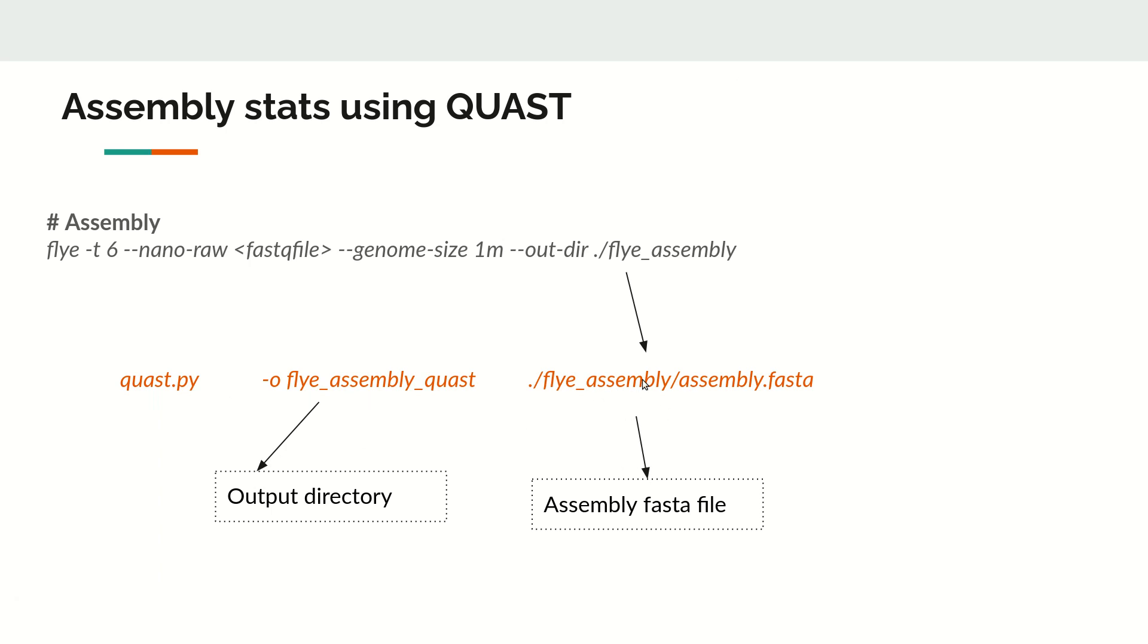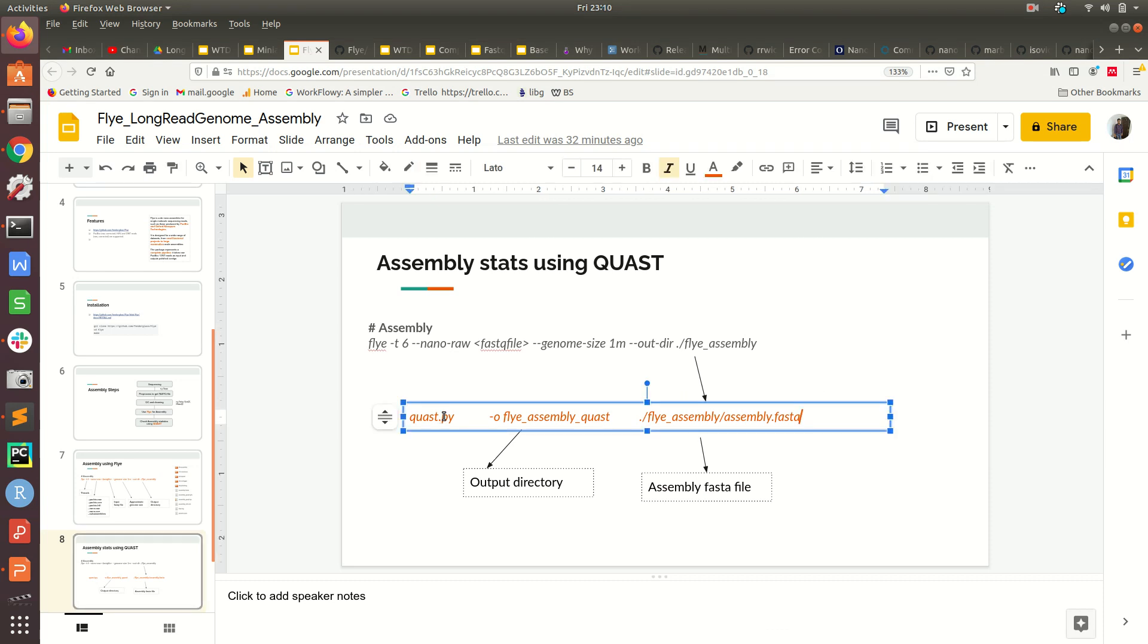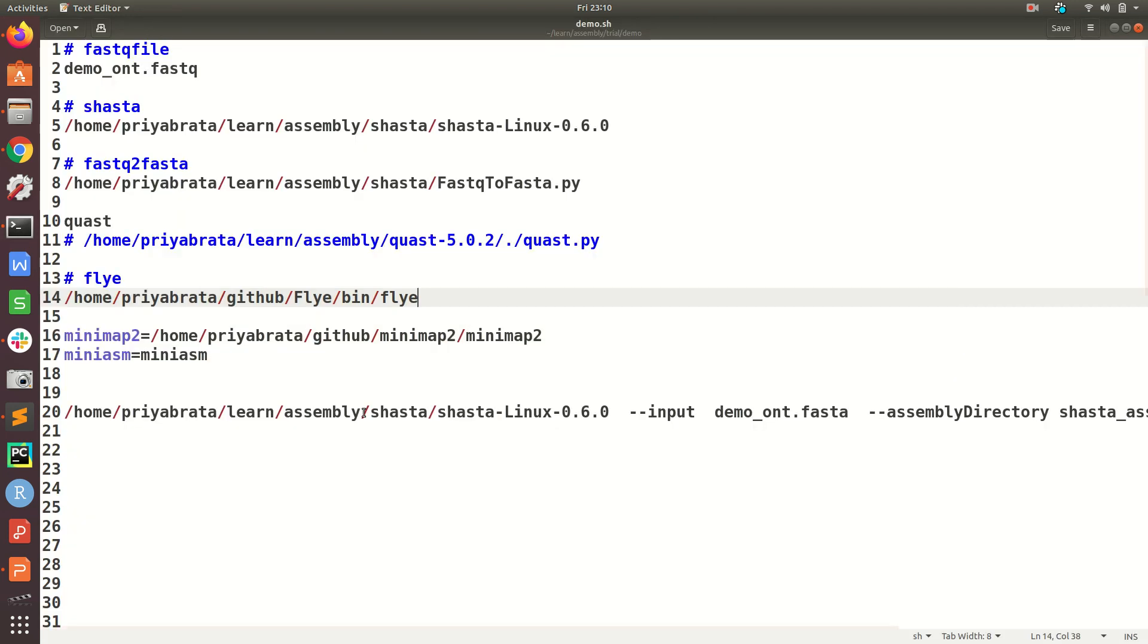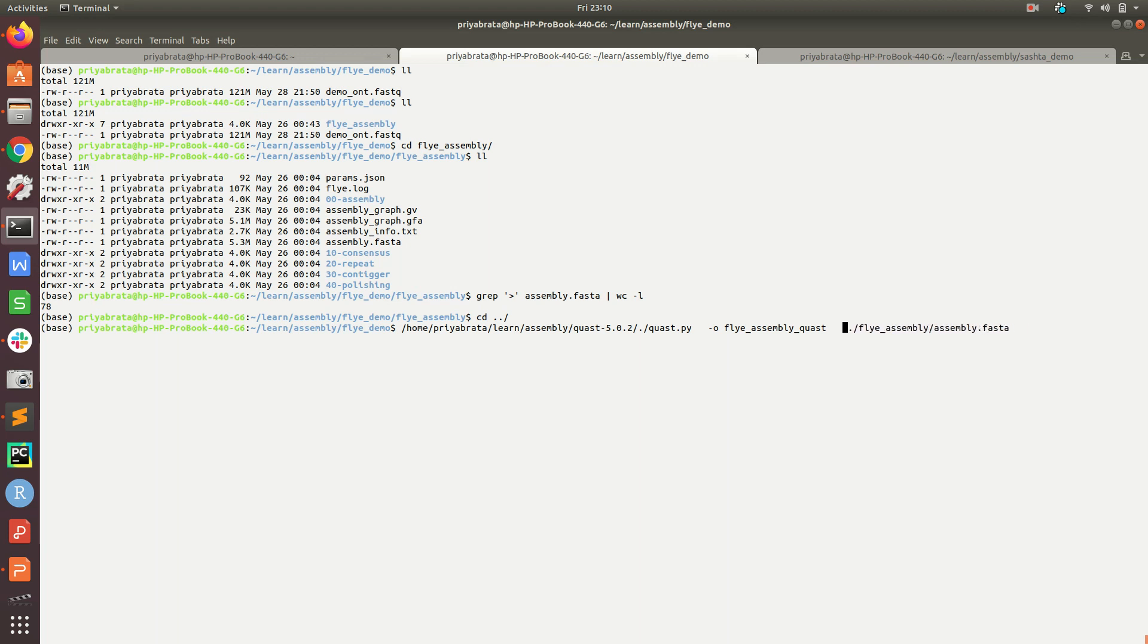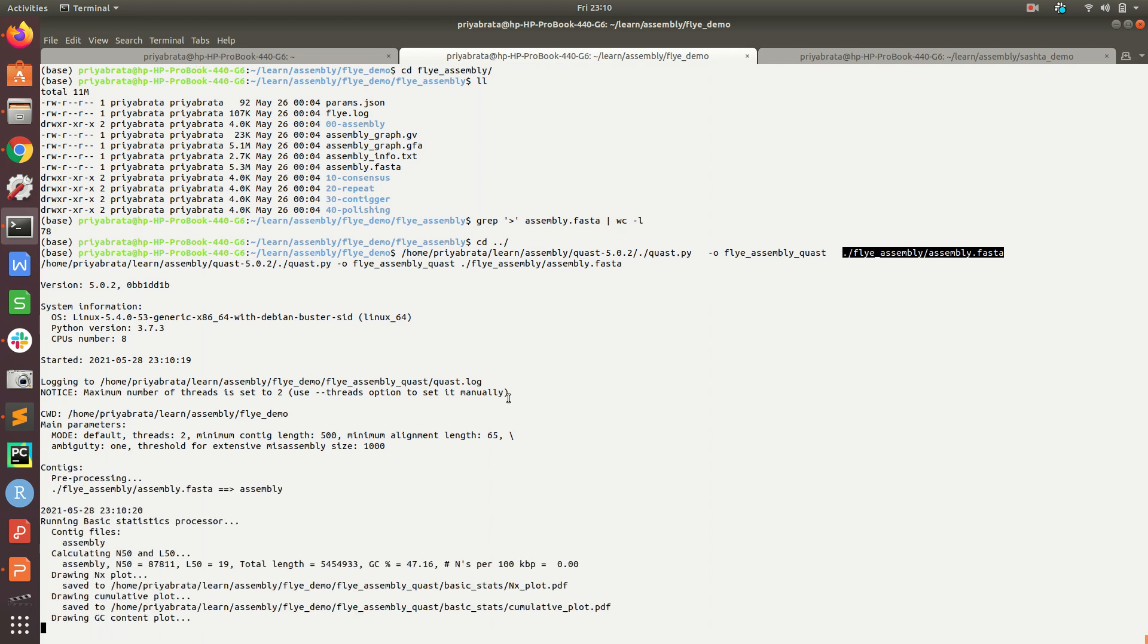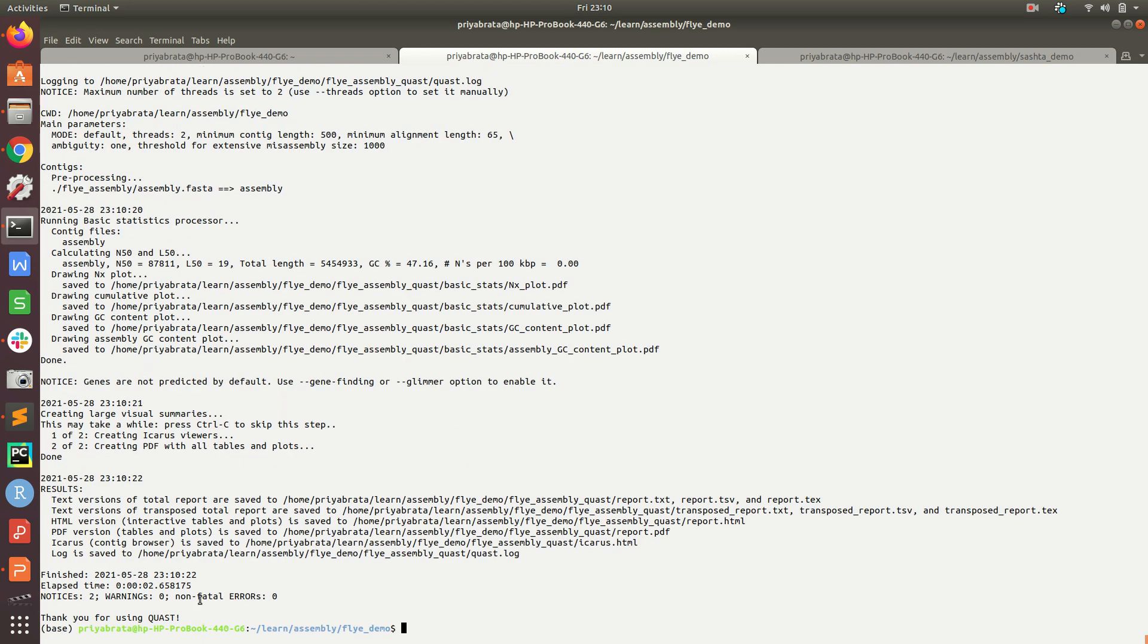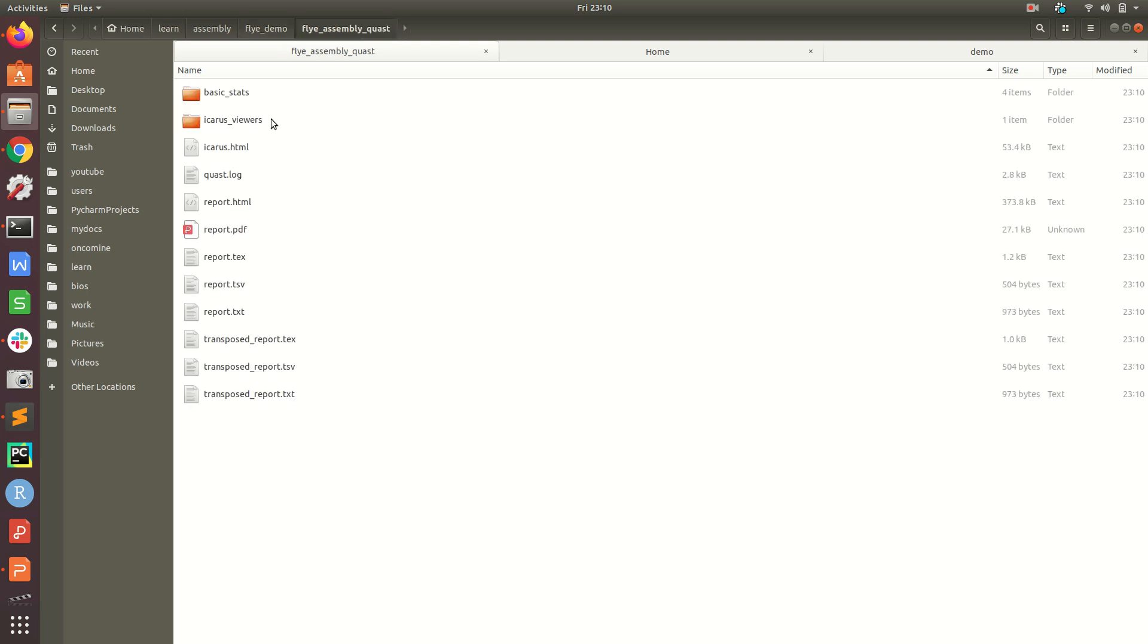Let's copy this command. I will replace this with the original path in my system, which is located here. Then we give the flye_assembly_quast folder and the input file assembly.fasta. It will take some time to run and once it finishes... good, it finished soon.